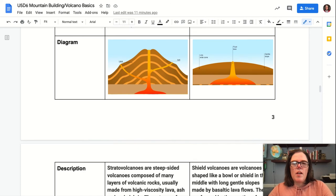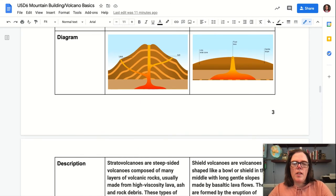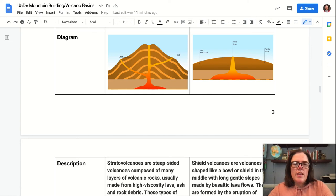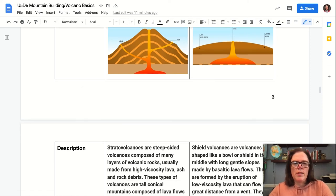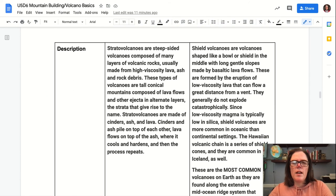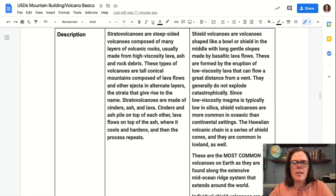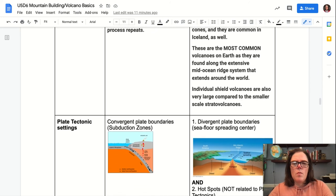Here is a diagram of each one. Notice that stratovolcanoes are steeper and layered with different eruptions. Shield volcanoes are flatter and much, much larger in scale — although that's not shown in this picture — with more continuous eruptions. We're going to talk about the differences between the two. If you'd like to read more about it, here is a description in writing.